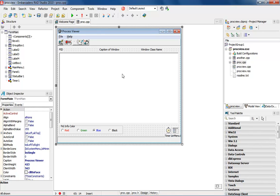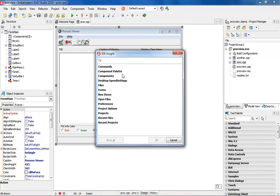To do that I can go ahead and hit the F6 key which is going to bring up IDE Insight. And remember IDE Insight allows me to find anything that I want from anything inside of the editor, designer, debugger, all that kind of stuff.